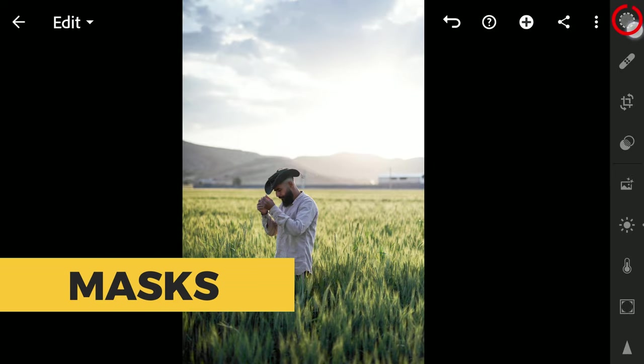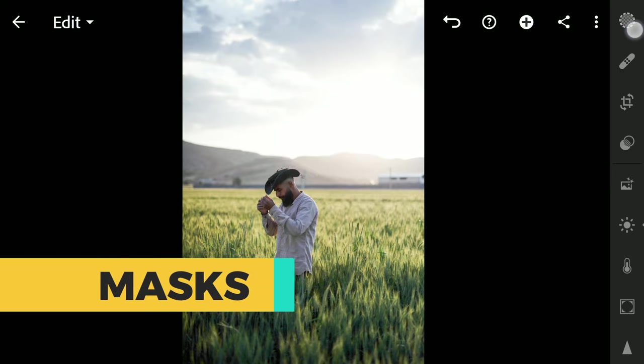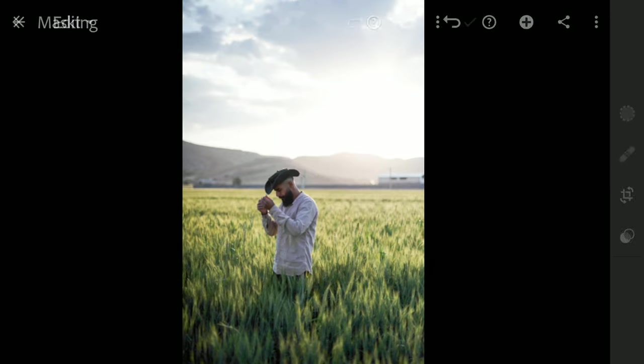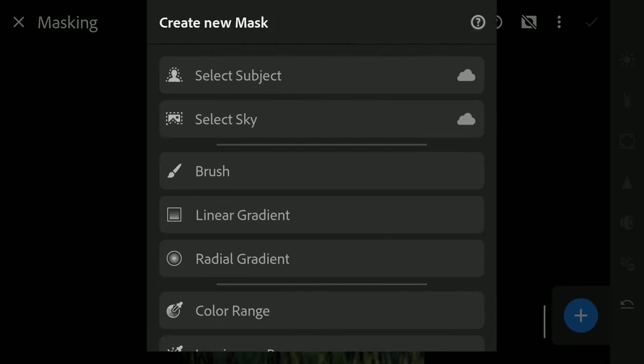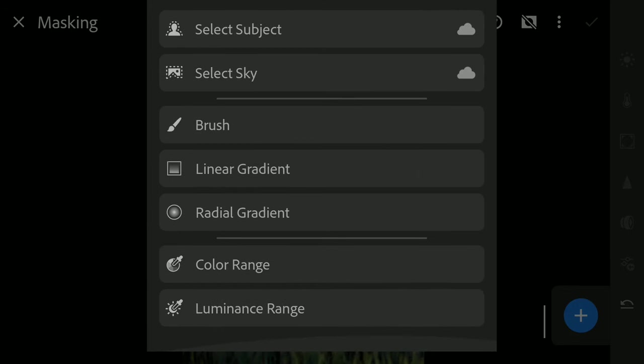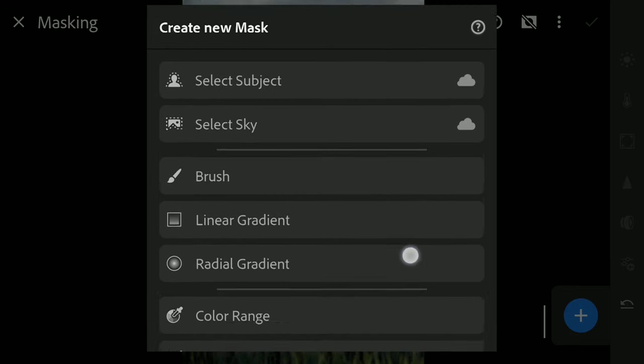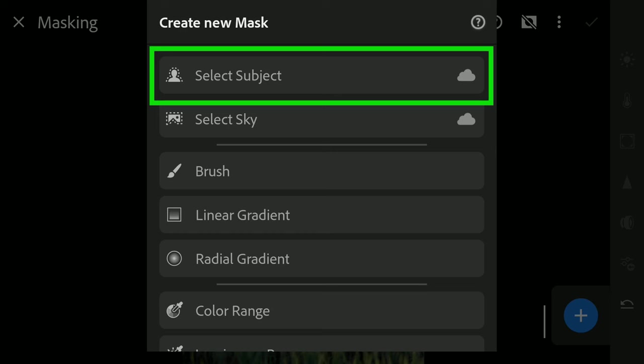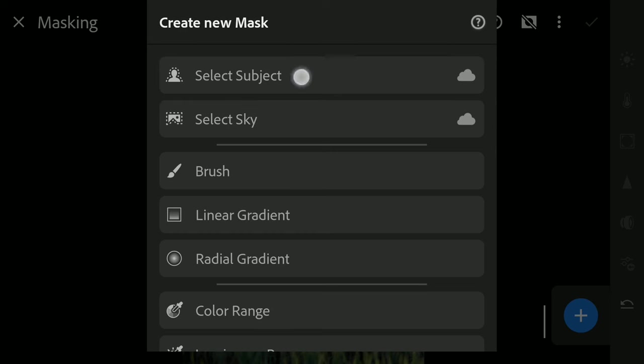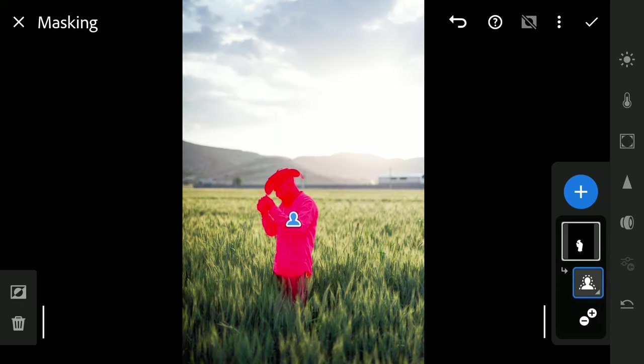Now I'm gonna directly go to the masking menu, the first one in this list. Here I will be doing separate edits with the main subject in my mind. Tapping this plus button, you can see the options here. I will be choosing Select Subject to select the person.